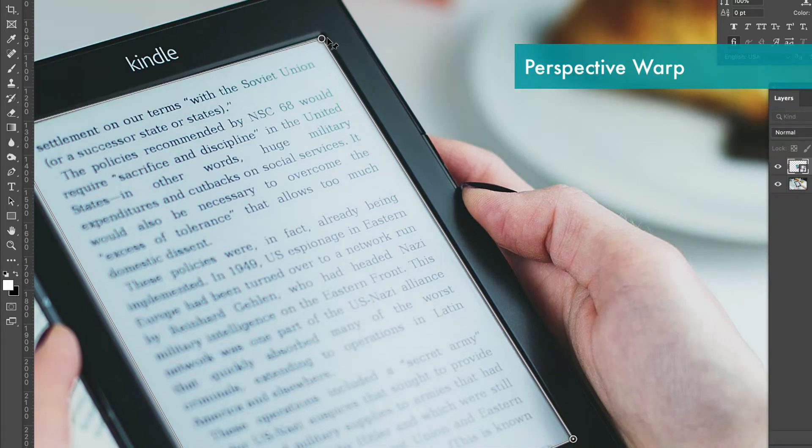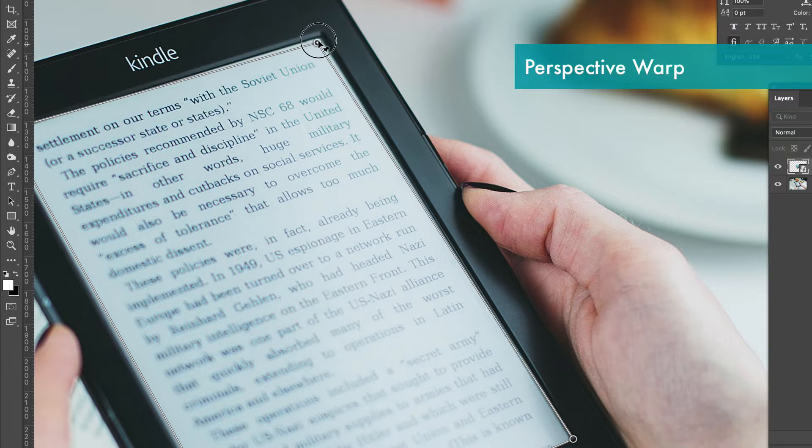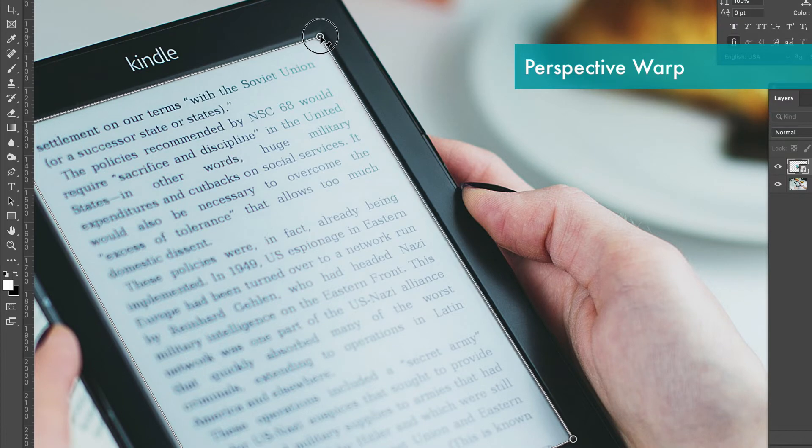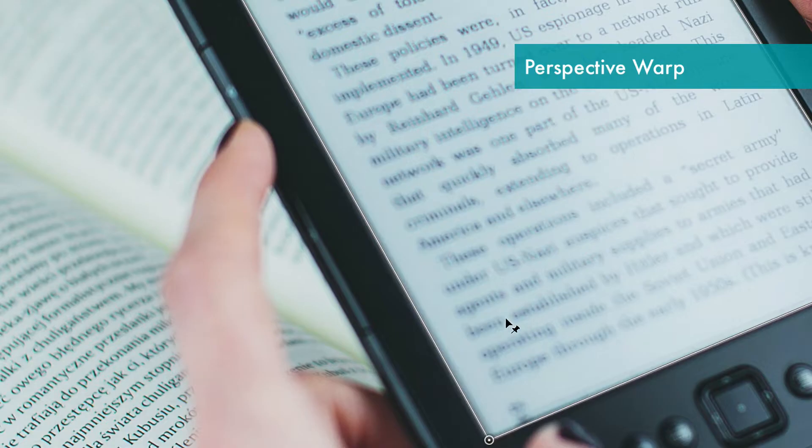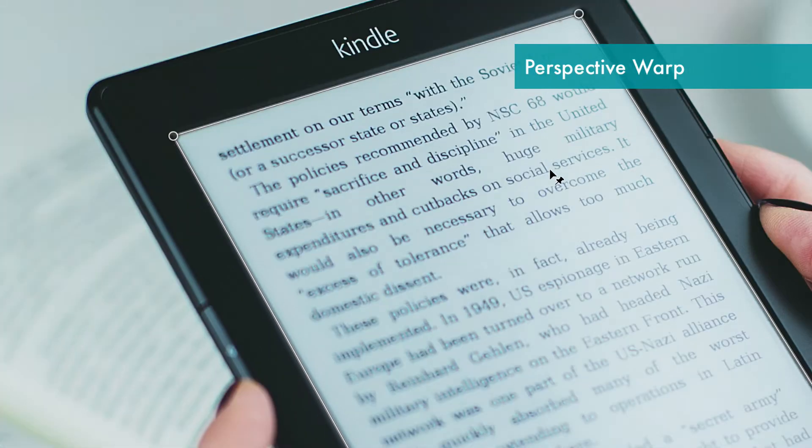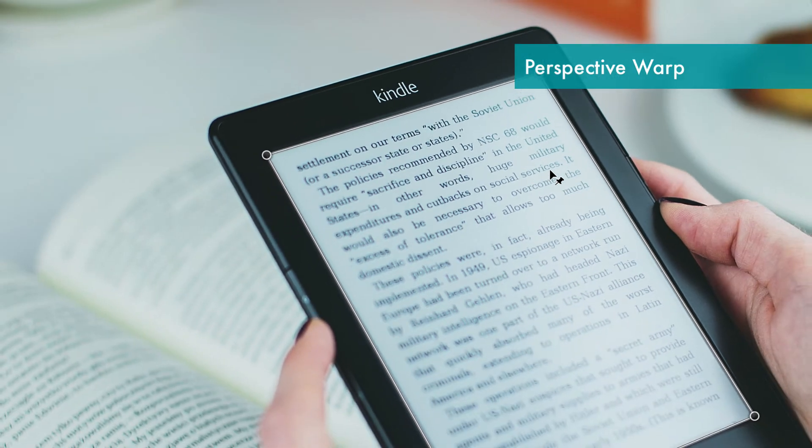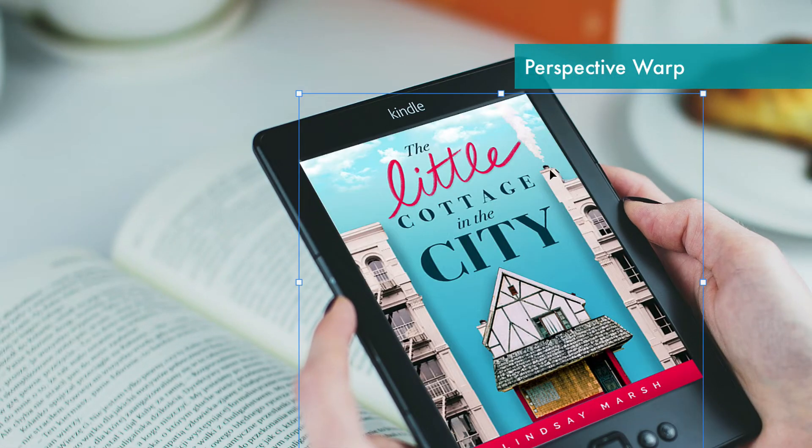We want to keep that bevel there to keep it as realistic as possible. So right about there. Go ahead and press enter and it's going to work its magic. There it is.